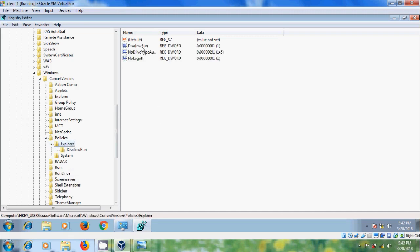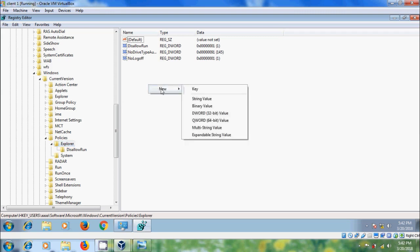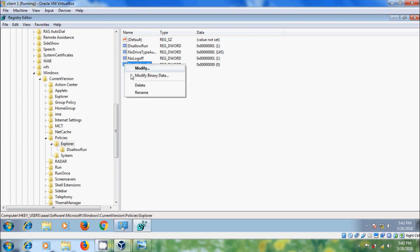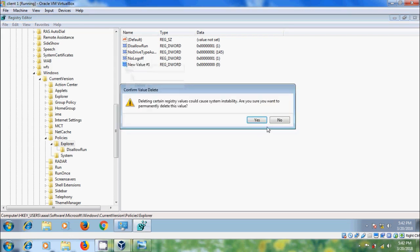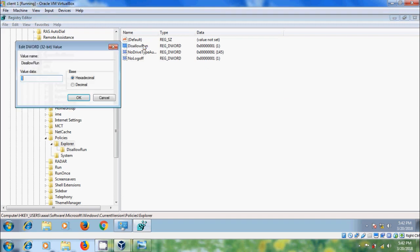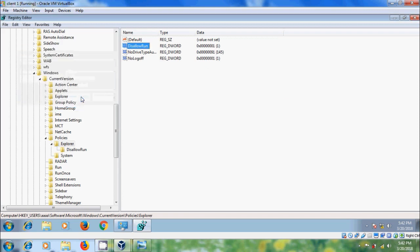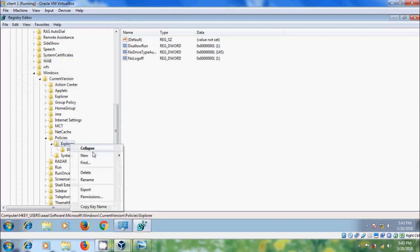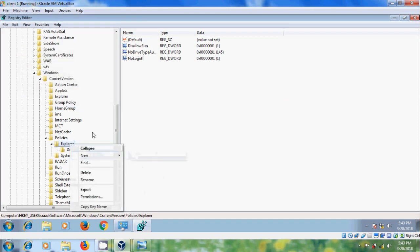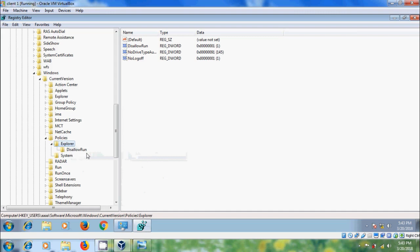If you don't find that, right click on the right panel, select DWORD 32-bit Value, and name it as DisallowRun. Double click on this and change the value to 1. Click OK. After this, right click on Explorer, select New Key, and name it as DisallowRun.